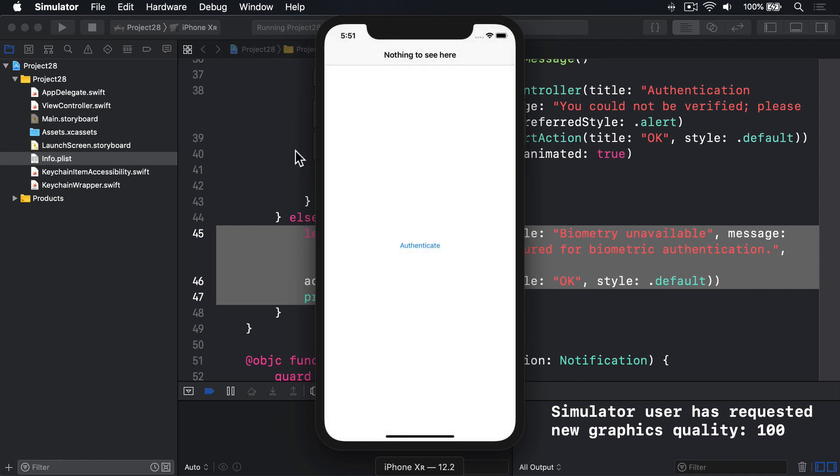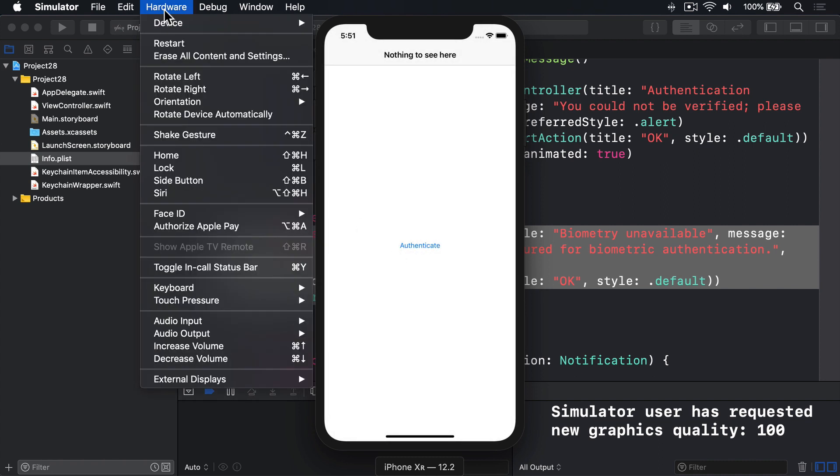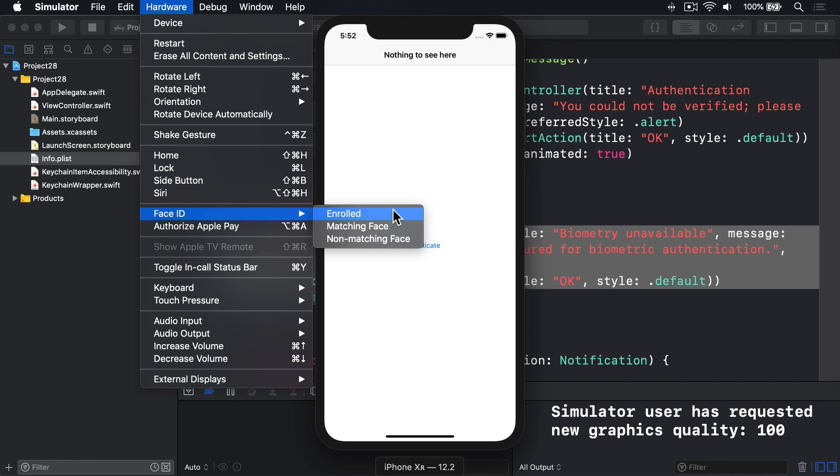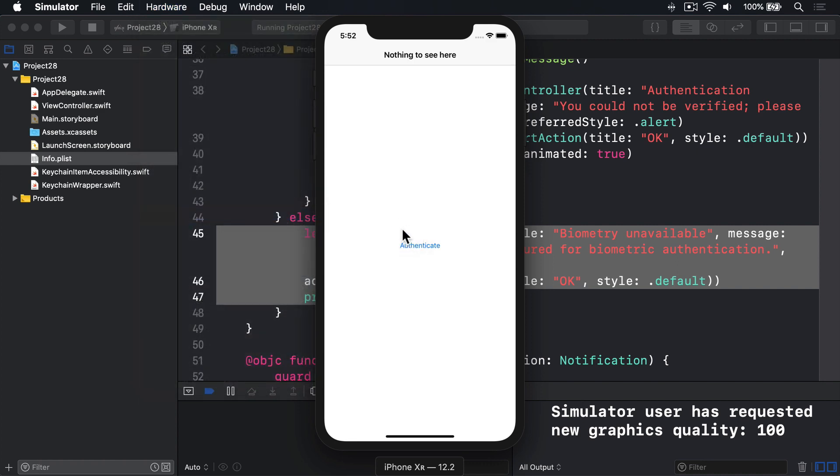Now in the simulator, you can go up to the hardware menu here and look for Face ID and then choose enrolled, which means assume this user has got authenticated face for Face ID. Everybody trains this to recognize their face. And I'll press enrolled and authenticate again.